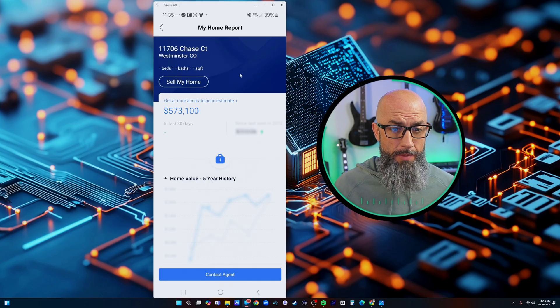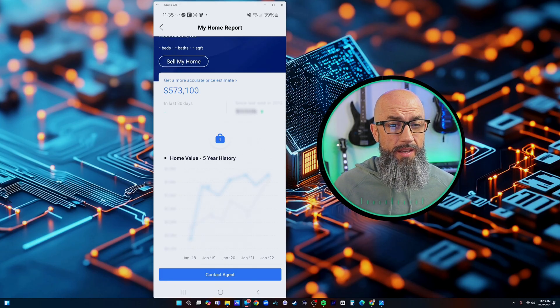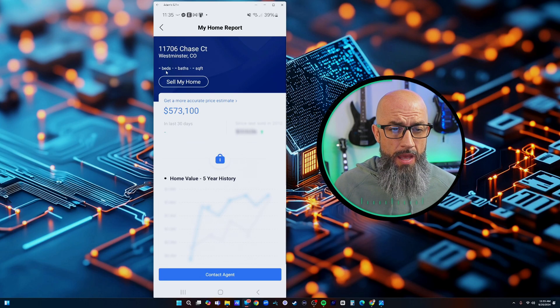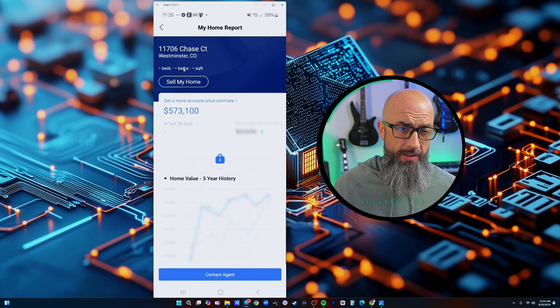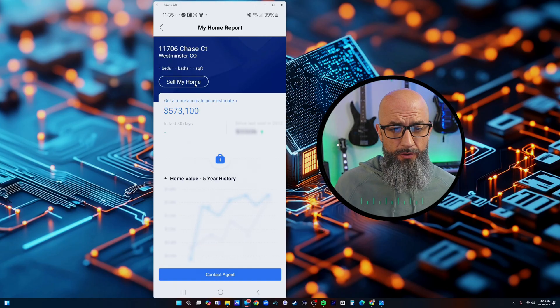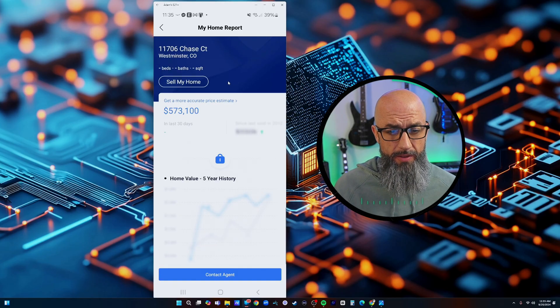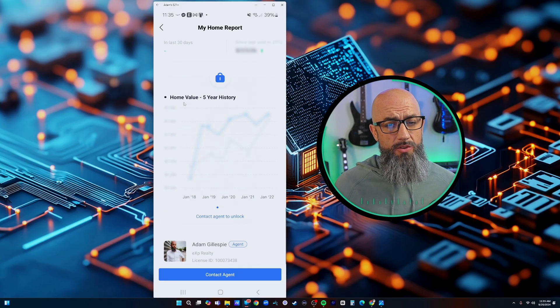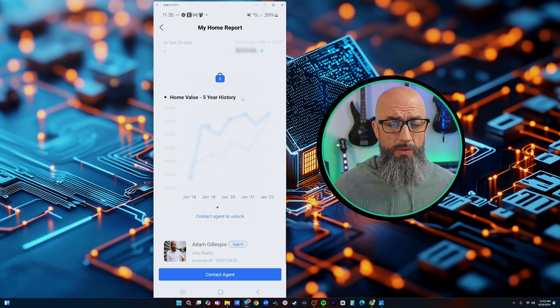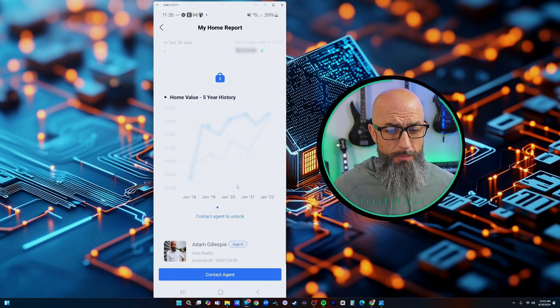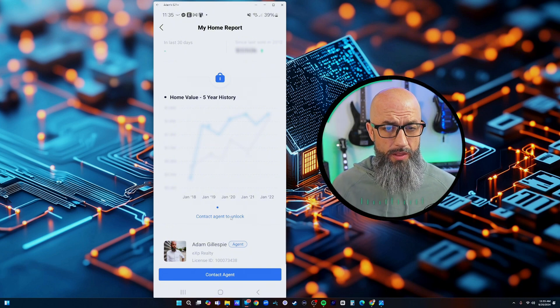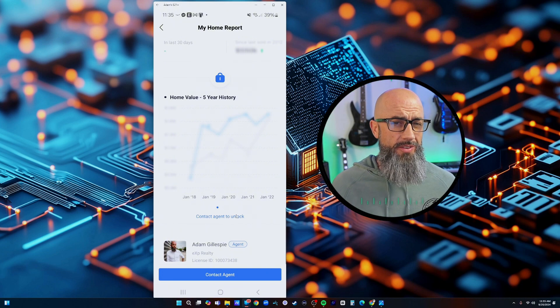I would just click that just like that and this is what pops up automatically for them. It gives them an estimated price on it here. It didn't pull up any bedrooms or bathrooms or anything like that but the cool thing is it starts showing the home value over the five-year history.